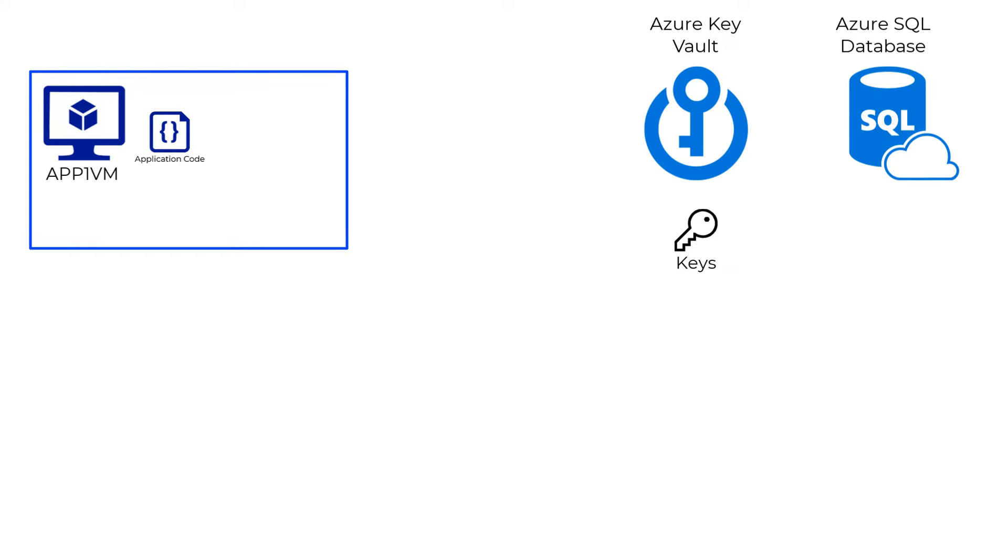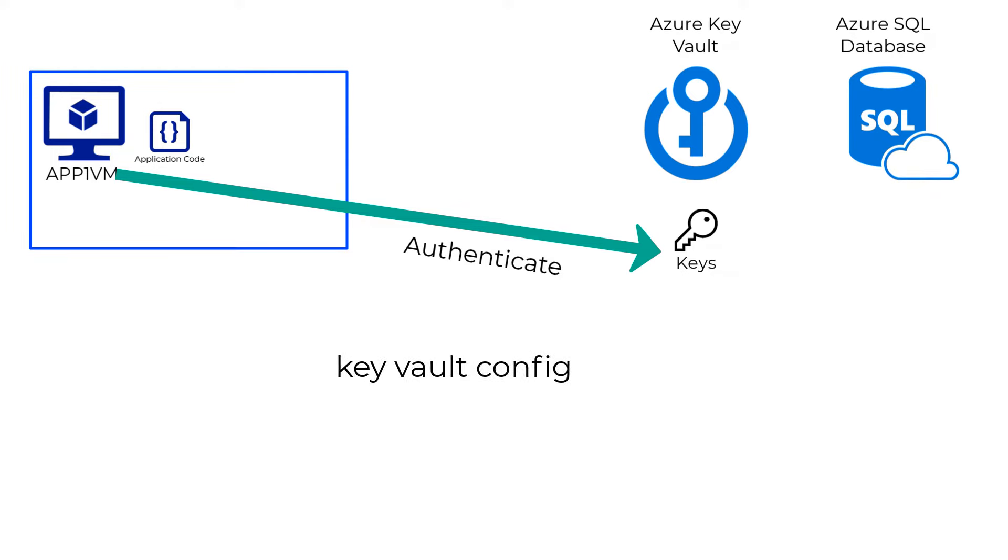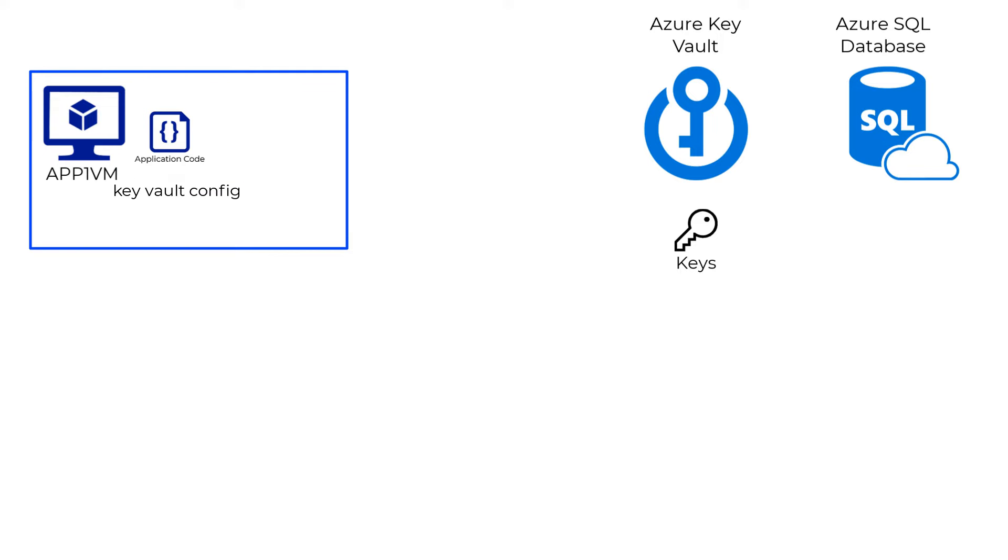The security team was still not very convinced because the application still needed a way to authenticate to the Azure Key Vault in order to retrieve the keys. This authentication meant that there was still some configuration information relating to the secret on the application server.